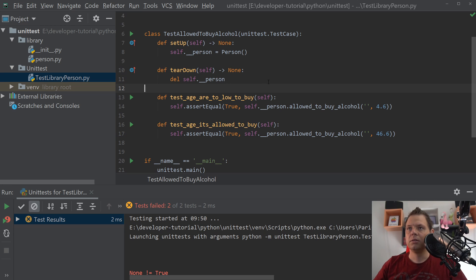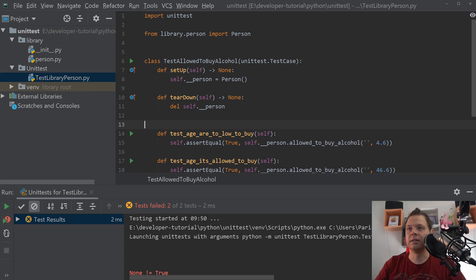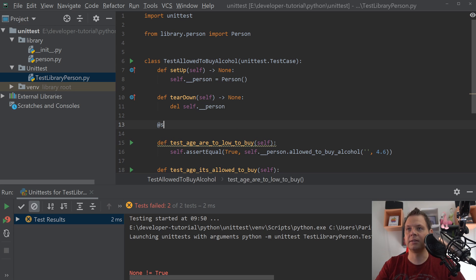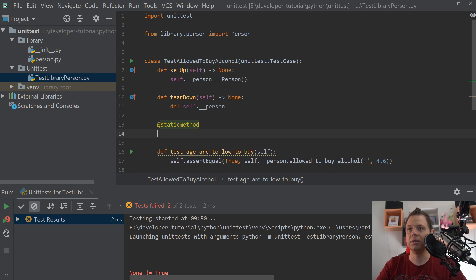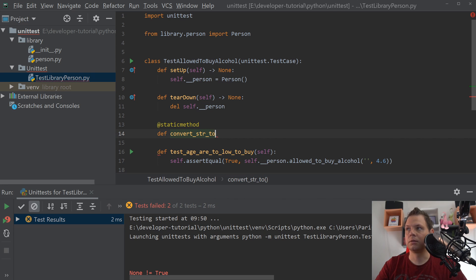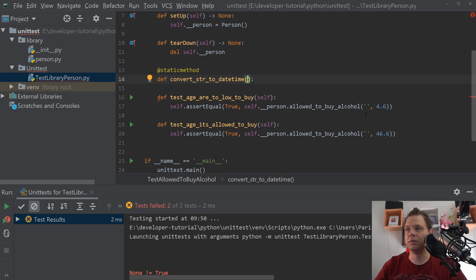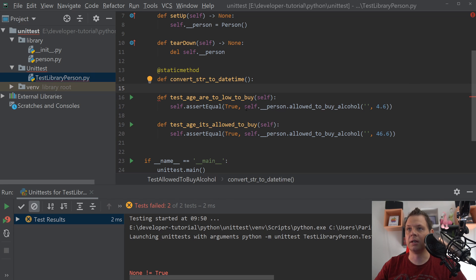So let's start creating the function. I will create a static method and this should be called 'convert_string_to_datetime', because all the empty strings you can see here should be a datetime when we need to calculate it later.